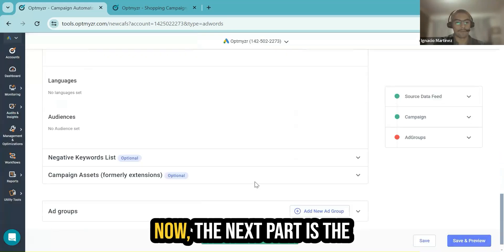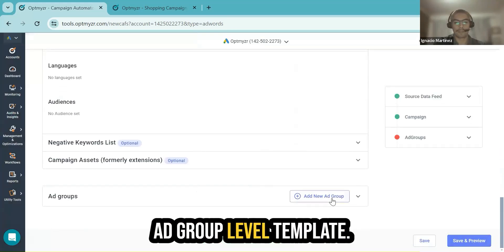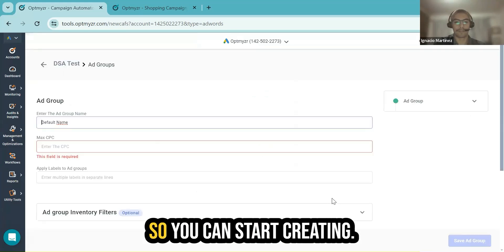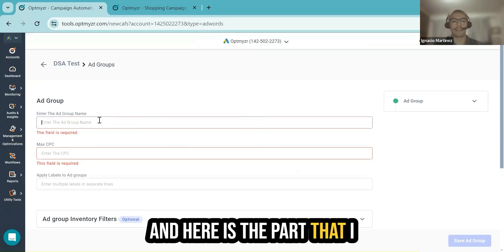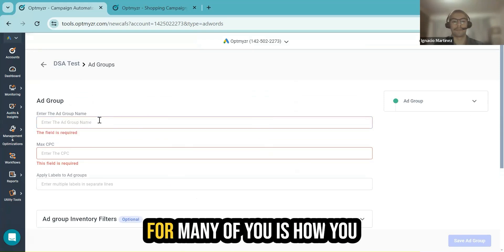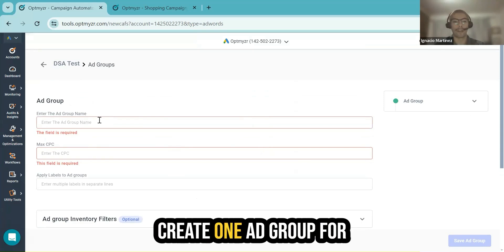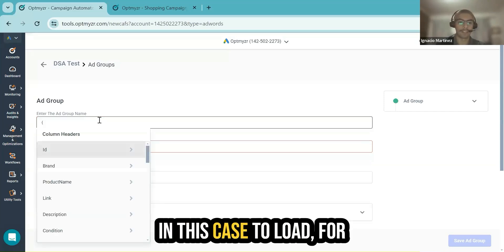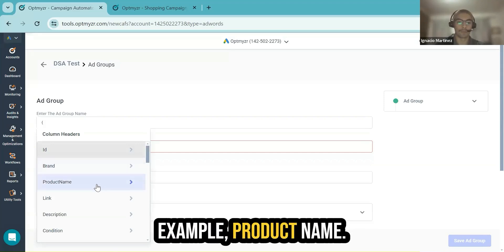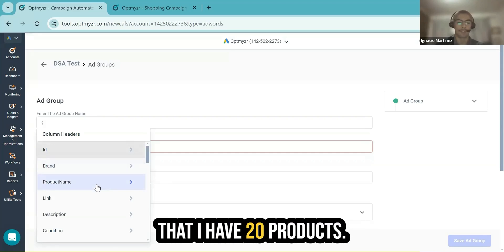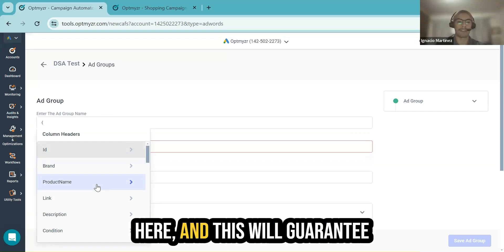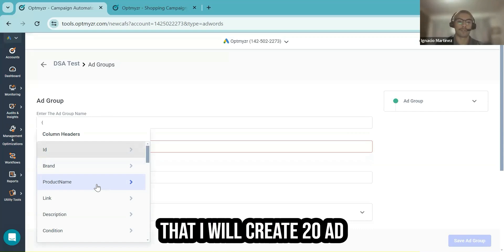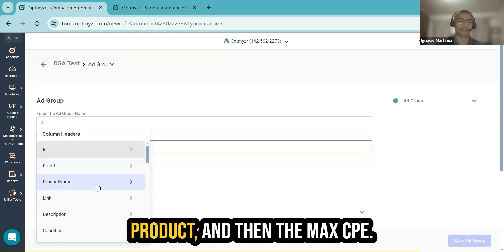The next part is the ad group level template. You can start creating, choose the first ad group. Here is the part that I think will be very useful for many of you: how you create one ad group for each one of your products. I can use dynamic insertion in this case to load, for example, product name. So if I have, let's imagine, 20 products, I can include product name here and this will guarantee that I will create 20 ad groups, one ad group per product.